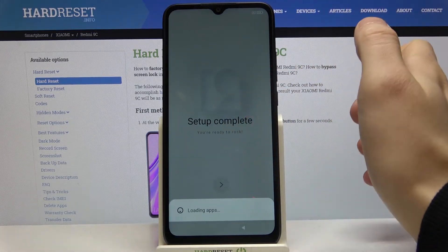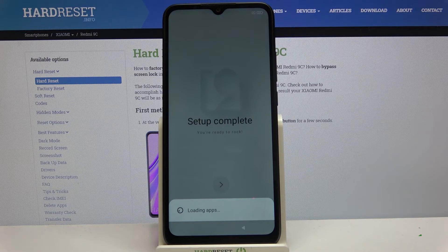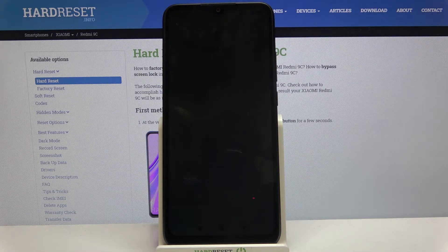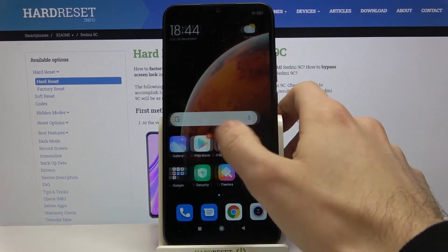You're ready to rock. Your device is ready to be used now.